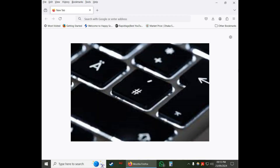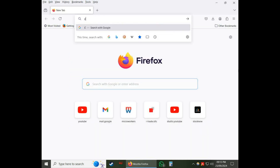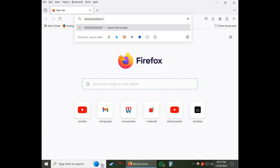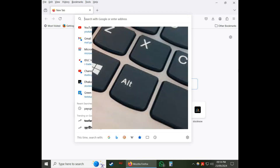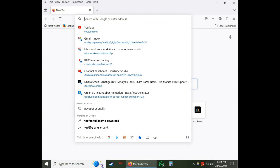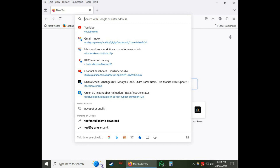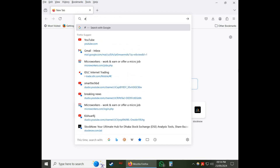Trying to type hash from your keyboard and it's not working, showing a different symbol? I'm going to show you how to type hash. First, press and hold Alt from your keyboard, then type 35 from the number keys on the right side where Num Lock is situated. Now release the Alt key and hash is placed. Thanks for watching.